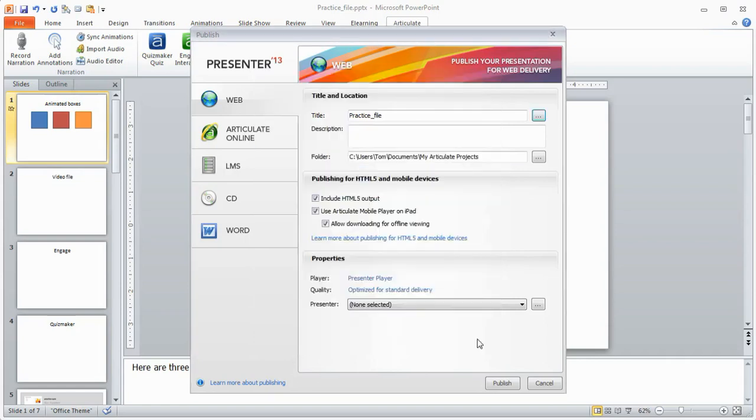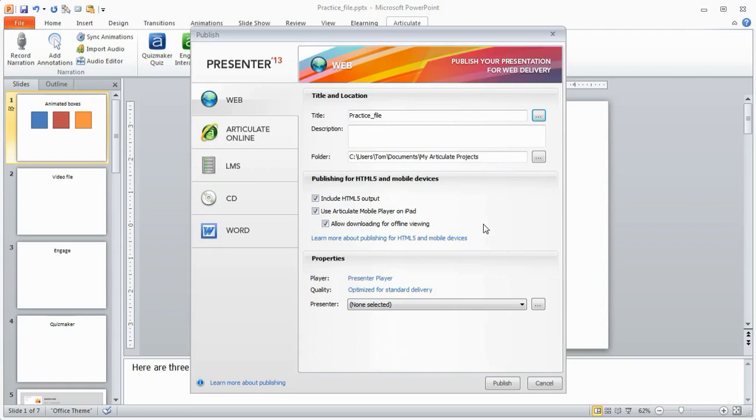And then once you've filled out all that stuff you can choose your publishing options. Now by default it's going to publish to Flash which is going to give you your best output. If you do want to publish to HTML5 or for the mobile player on the iPad you can see those are options as well. Typically what I do is I just select everything and then this way if I decide I want to go from one type of output to the other, I don't have to republish.